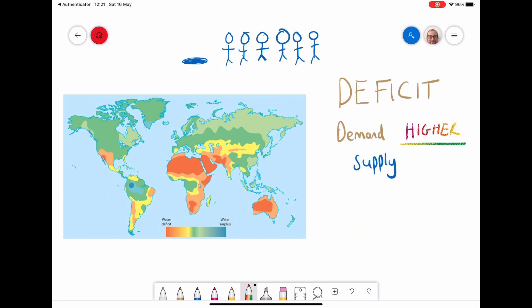Water deficit is the opposite of surplus — this is where the demand is higher than the supply. In the picture at the top I've got a really tiny little puddle, but then I've got six or seven people trying to use it, so their needs are not being met by that small supply.